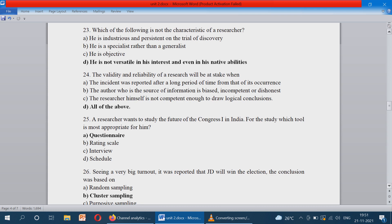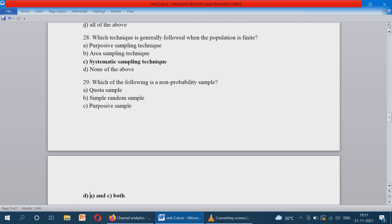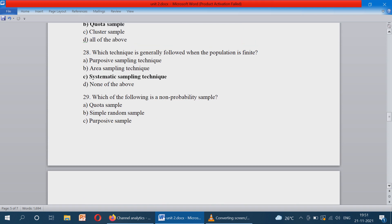Seeing a very big turnout, it was reported that JD will win the election. The conclusion was based on what? The voting count has started and seeing the very big turnout, JD has won the maximum number of seats. The type of sampling is cluster sampling — option B.